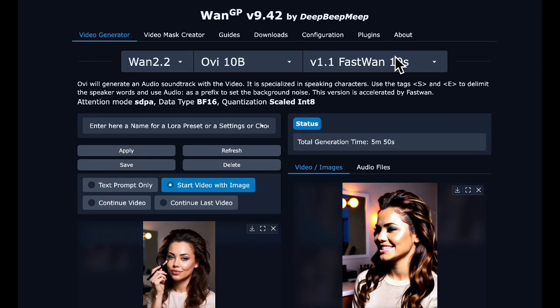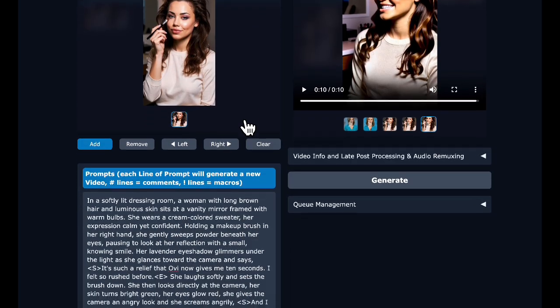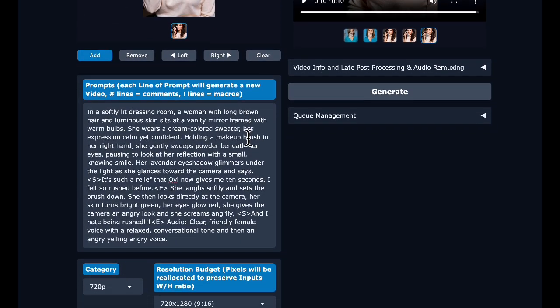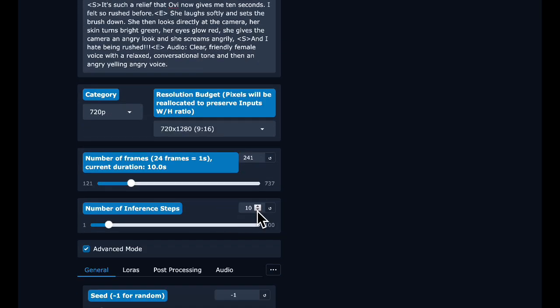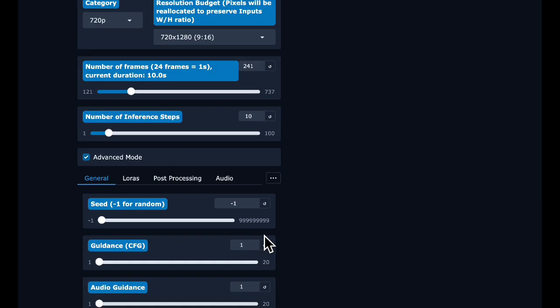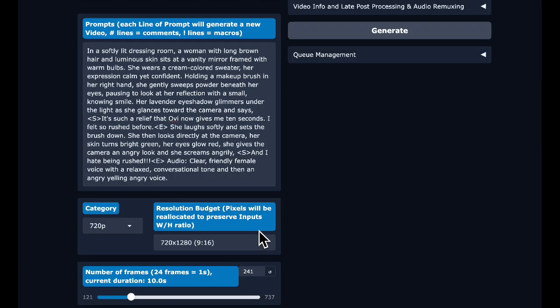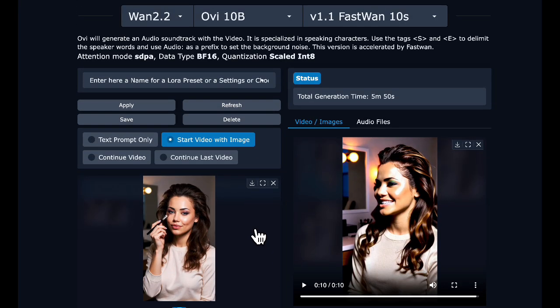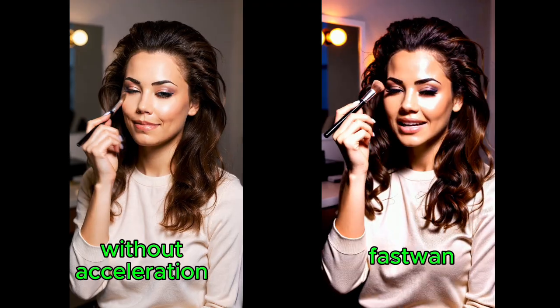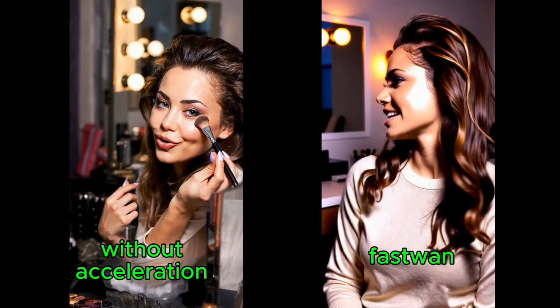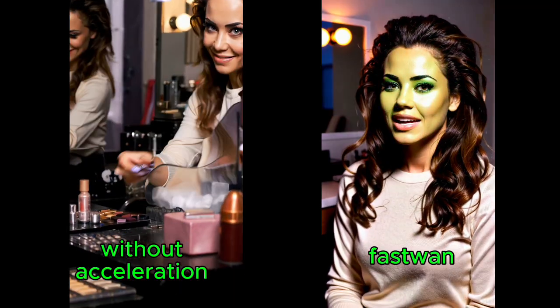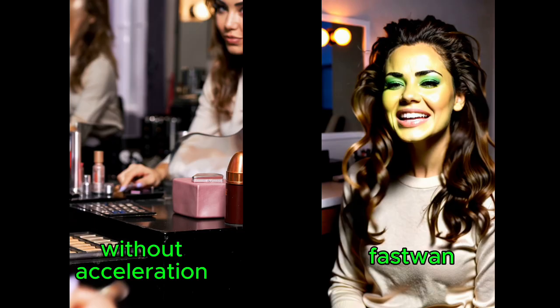Now let's try a slightly modified prompt with the fast version, which uses a LoRA accelerator to cut down on the number of steps and generate faster. I modified the prompt — I really wanted her to get turned into an angry monster at the end. We are only using 10 steps here with all other defaults at 9:16 and 720p. Results took about half the time at five minutes. It followed the prompt, which was pretty thrilling. With the LoRA you get more contrasty colors and it tends to look a bit less realistic.